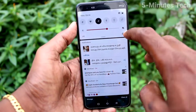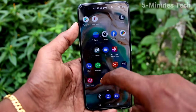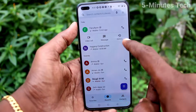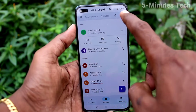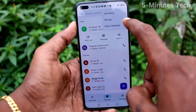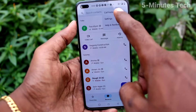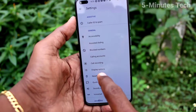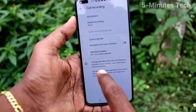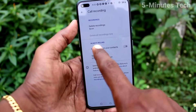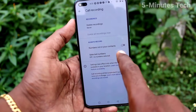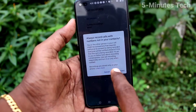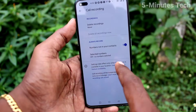First of all, in your phone go to the call button, click here for the call button, and click on these two vertical dots and click on Settings. Now click on Call Recording and here you have other options.